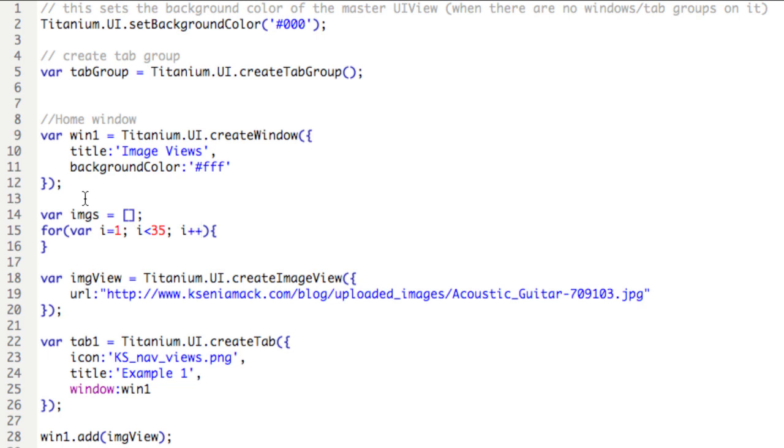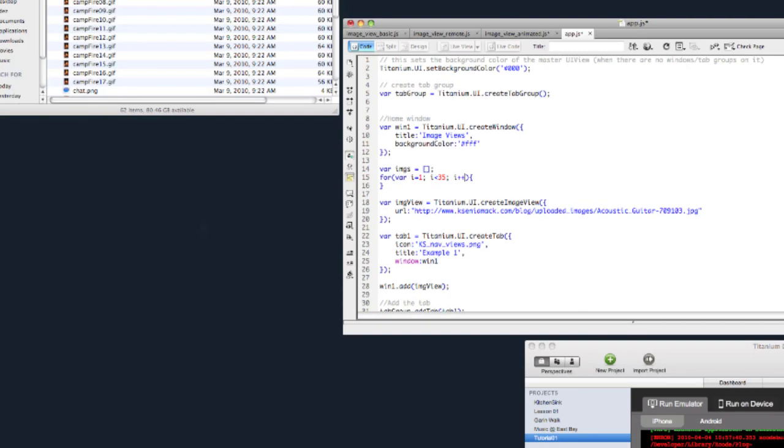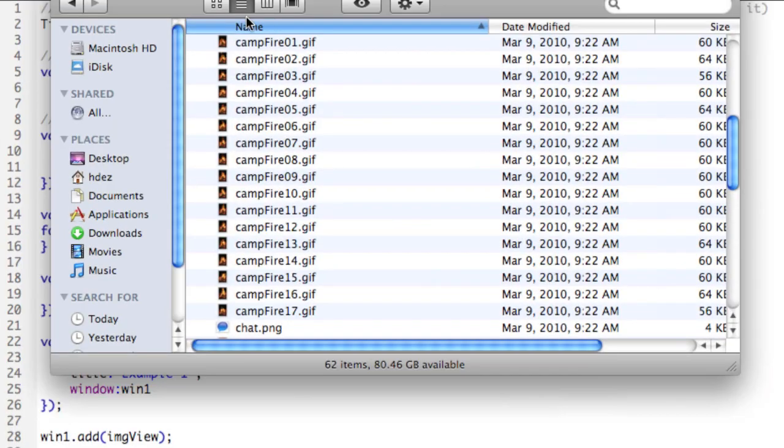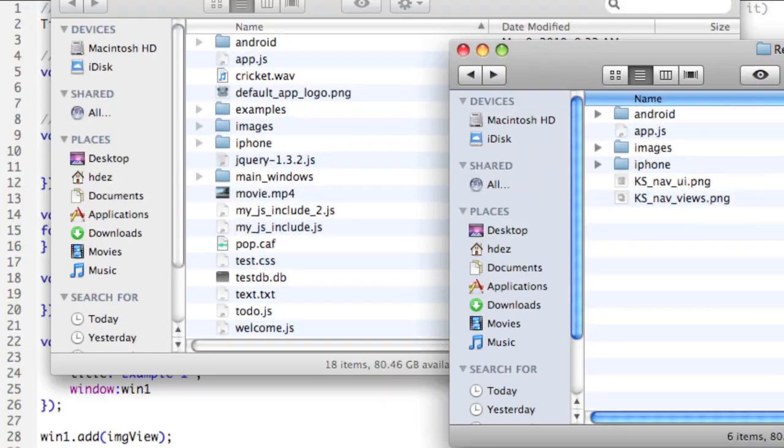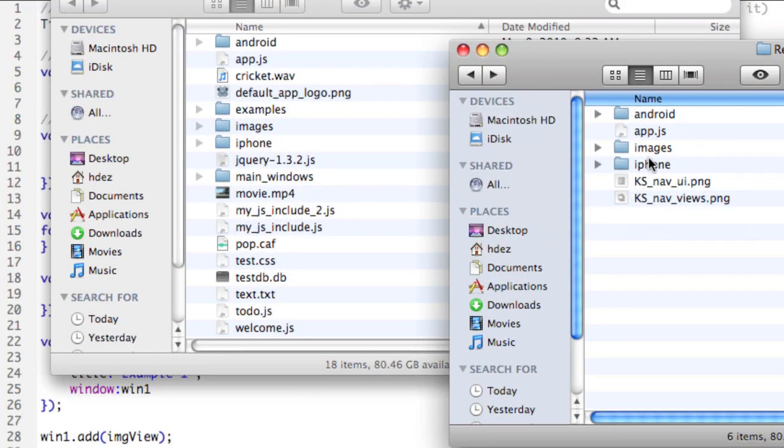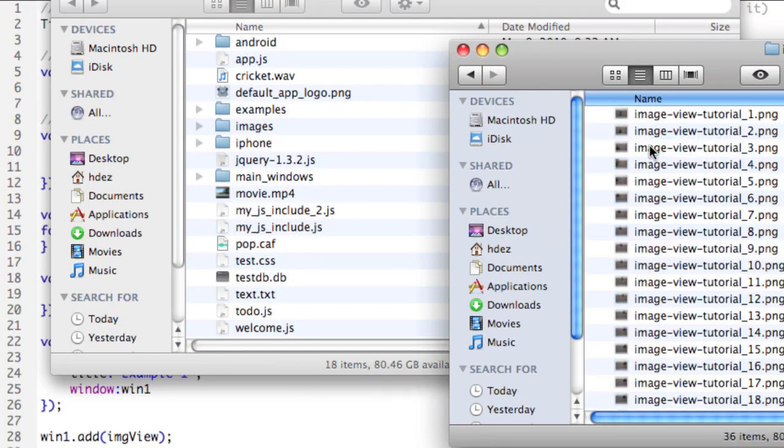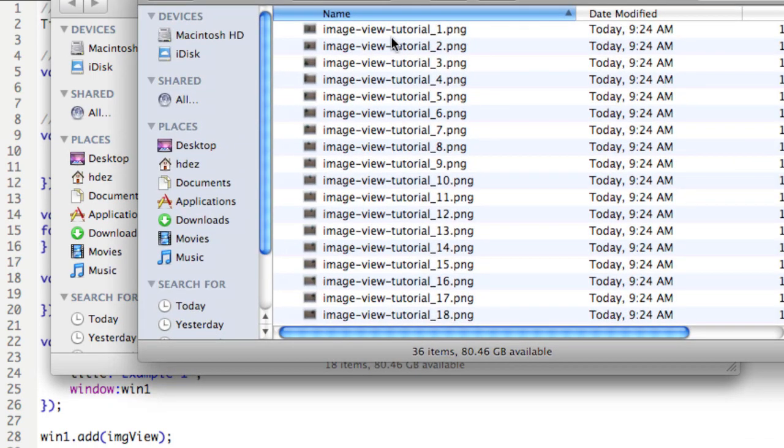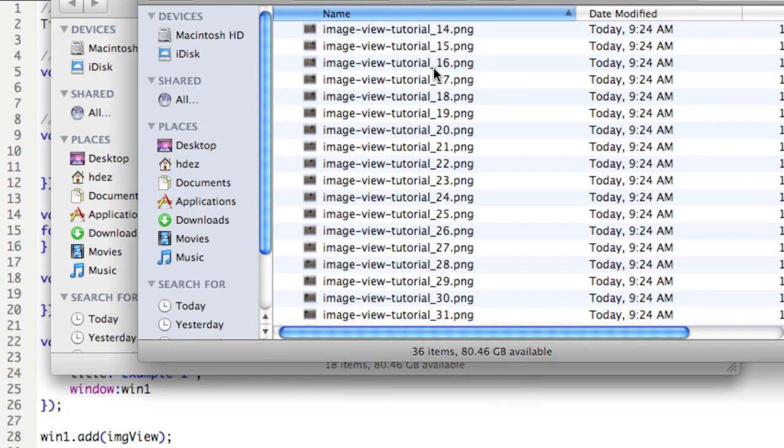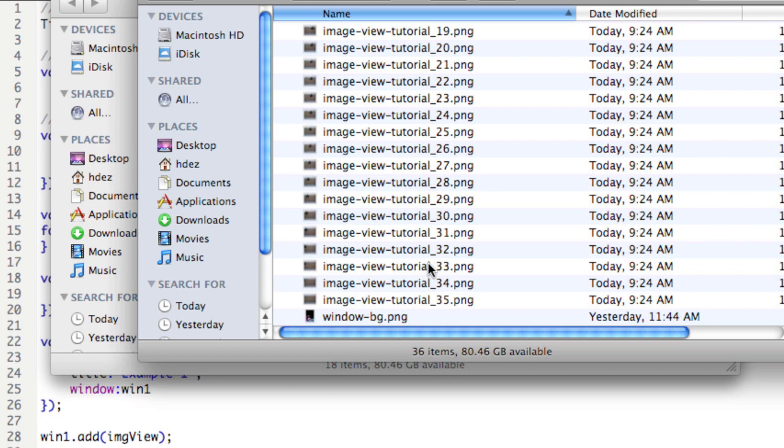So actually, let me go into the resource folder. And you'll see them here, image view tutorial underscore one, two, three, all the way up to 35.